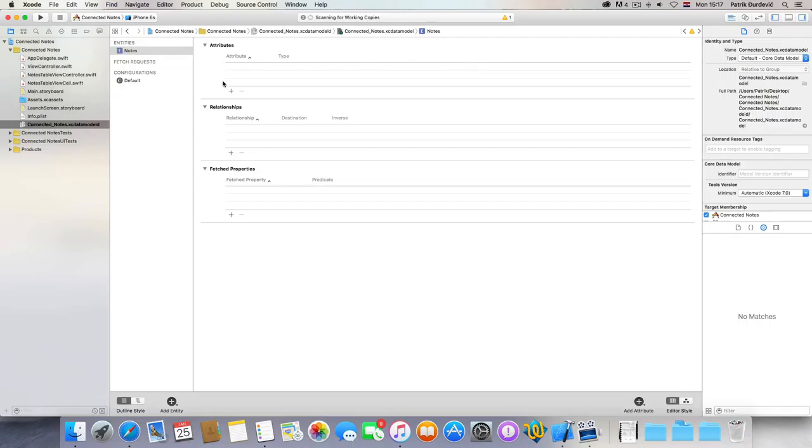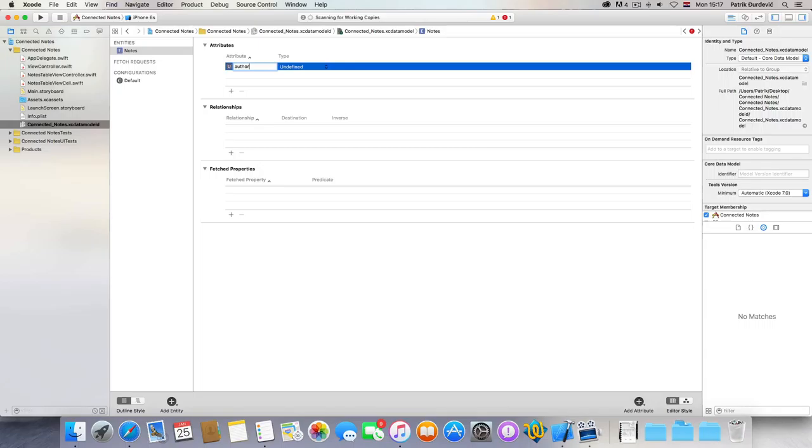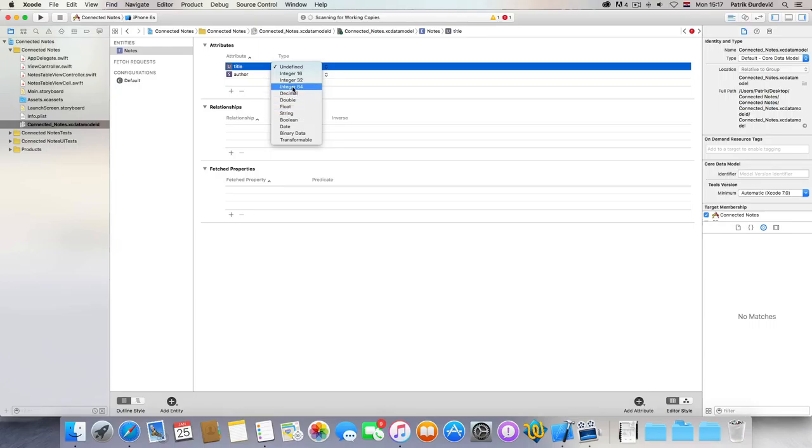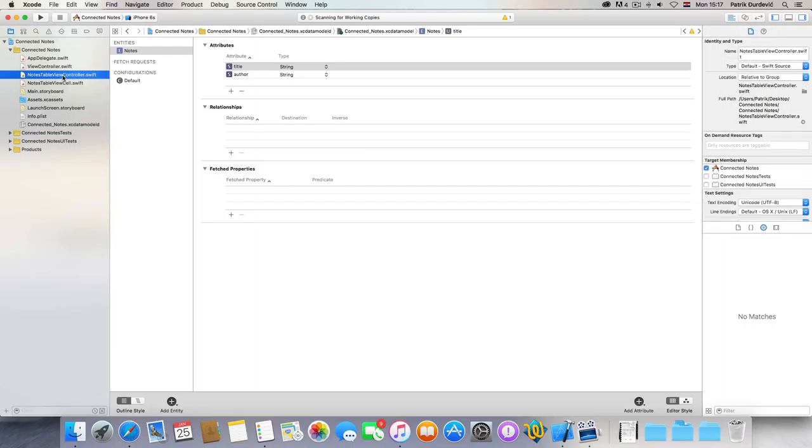And add some attributes, author, which is going to be string, title. Let's just go only for author and title for now. We'll expand it later.